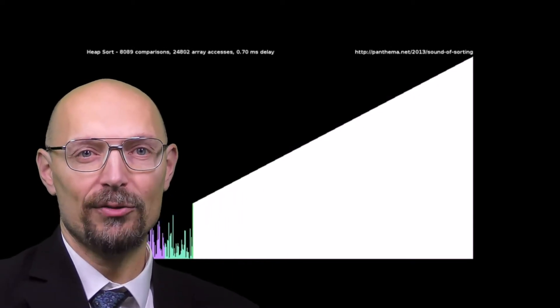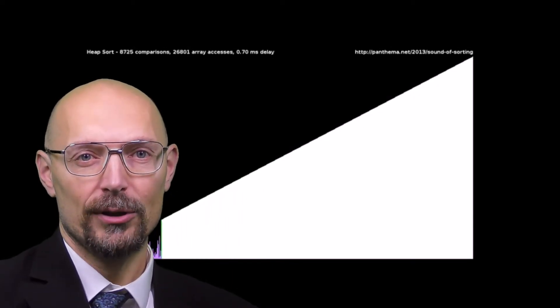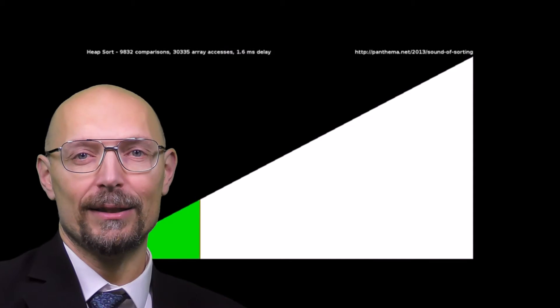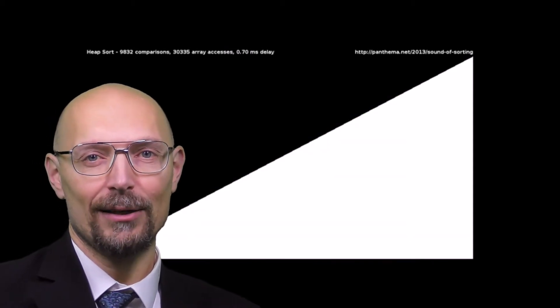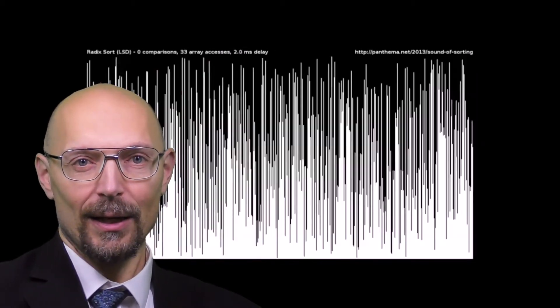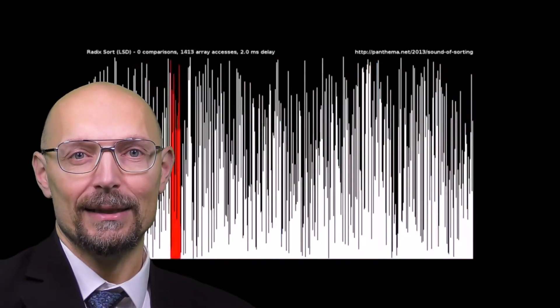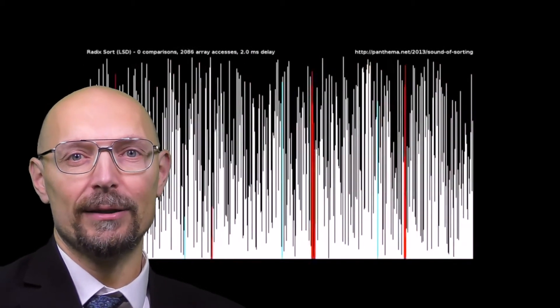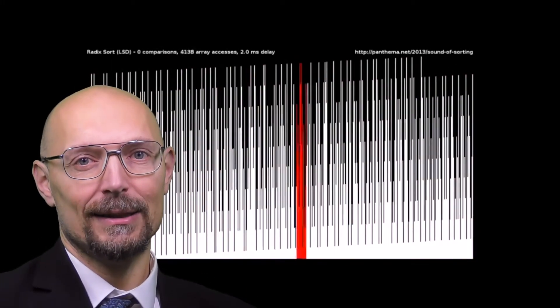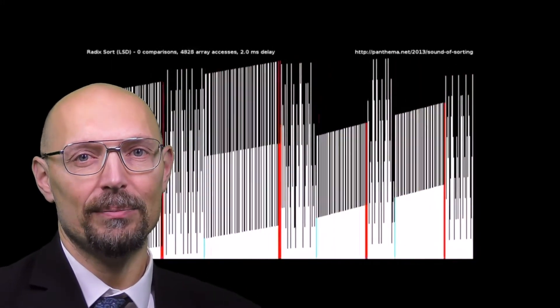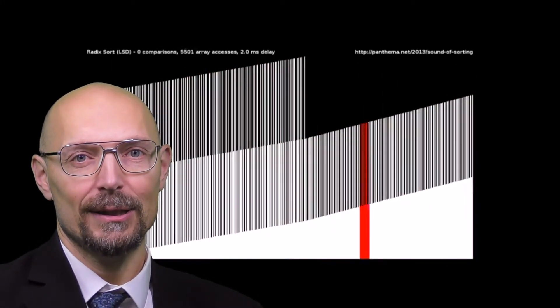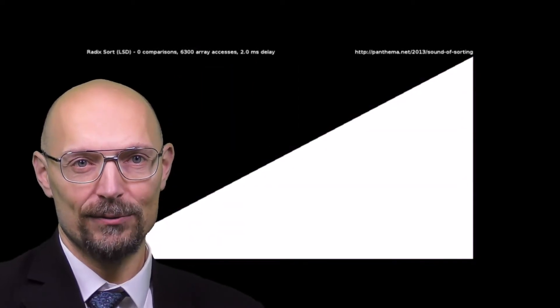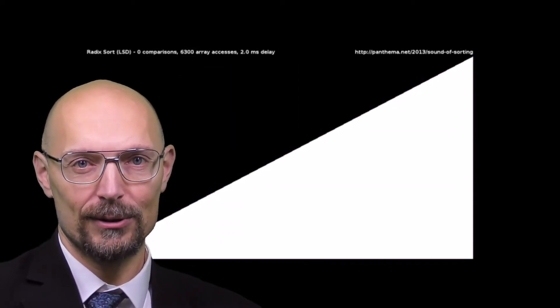And then we've seen Quick Sort, which is actually a quadratic worst-case algorithm, but surprisingly is usually quicker than all the others, because the constant that's hidden by the big O notation is one of the smallest for Quick Sort.